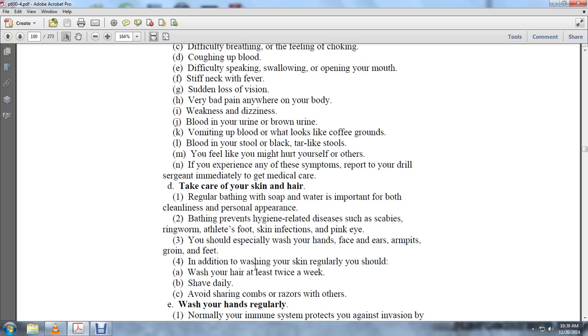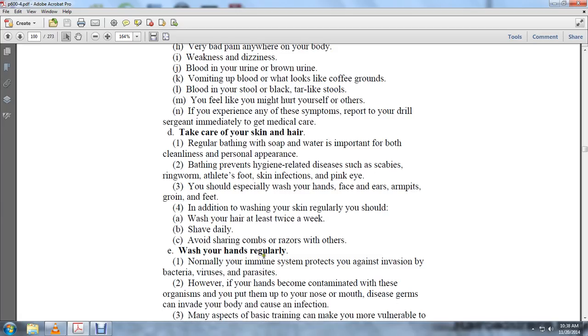In addition to washing your skin regularly, you should wash your hair at least twice a week, shave daily, and avoid sharing combs and razors with others. Wash your hands regularly.